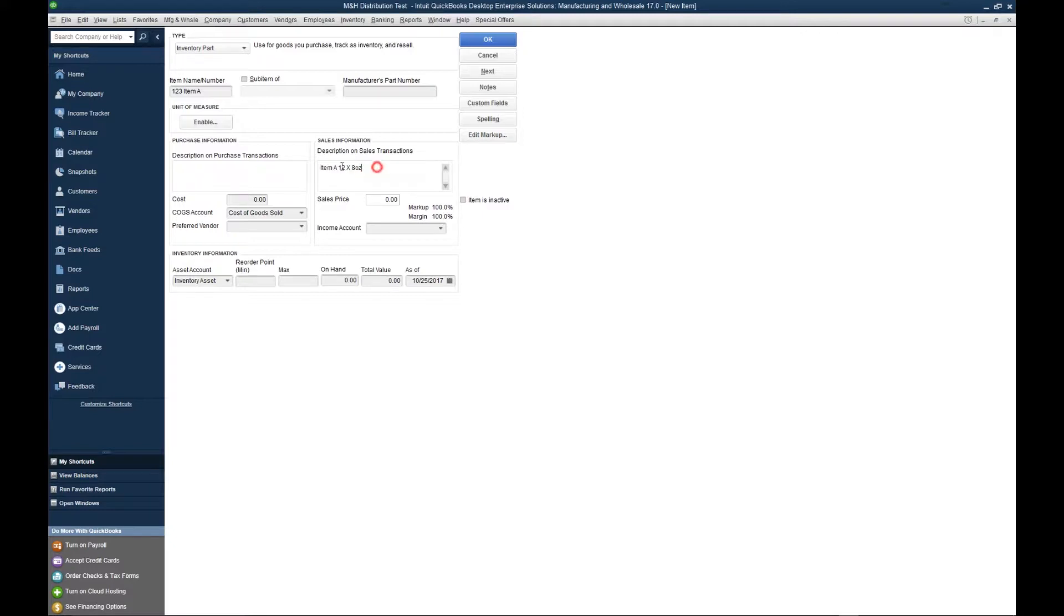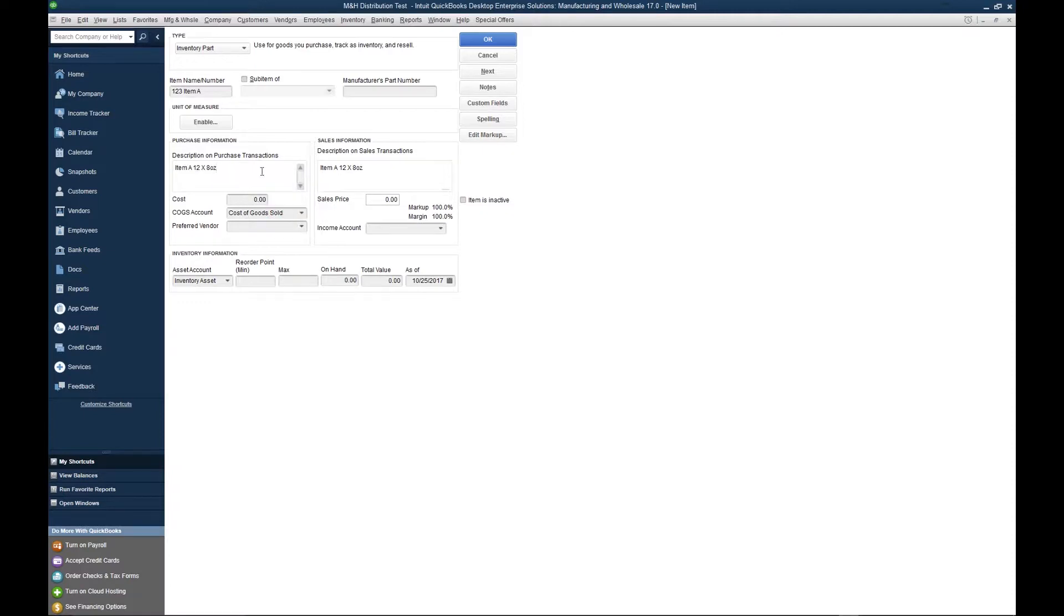You also want to fill out the purchase description. The purchase description is what you're going to see on purchase transactions, such as purchase orders, bills, and item receipts.